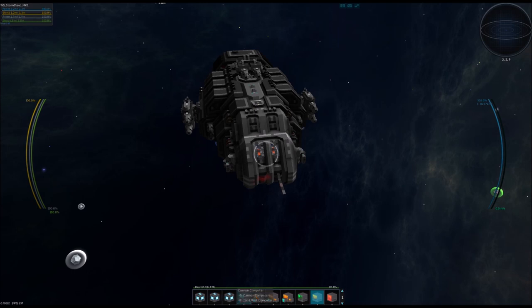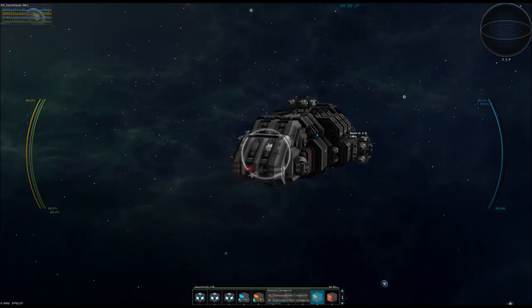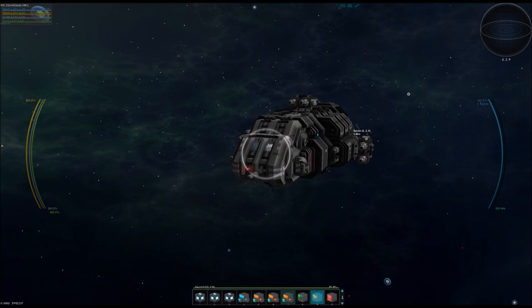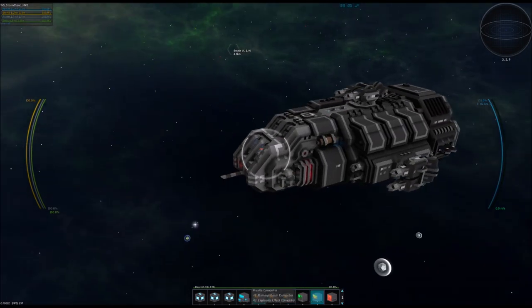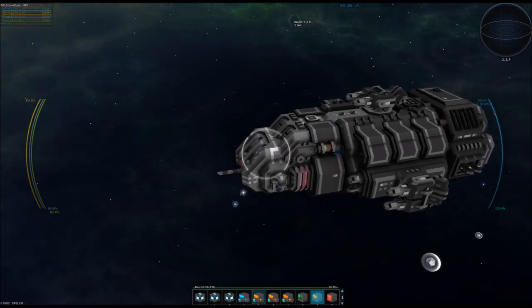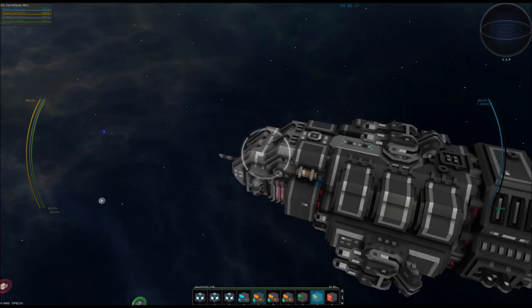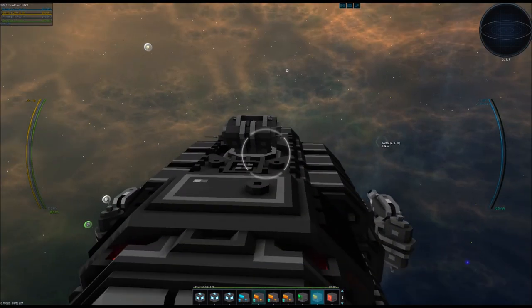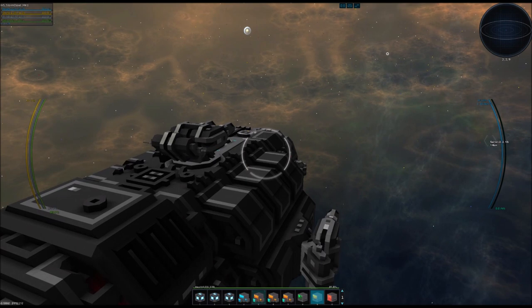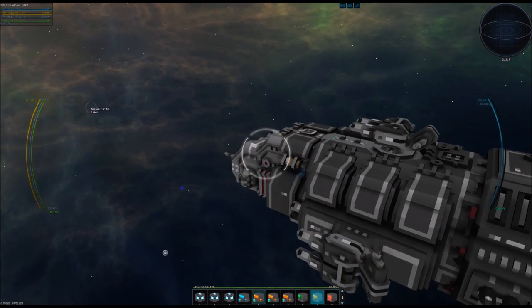Next to cannons we have missiles. Three types. All the missiles with a lock-on feature and a 20% explosion effect.